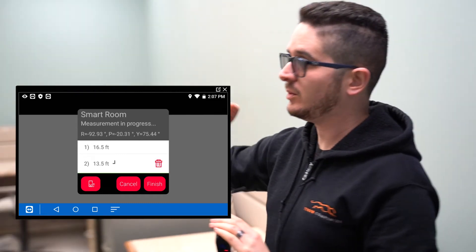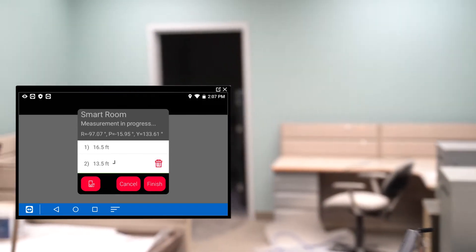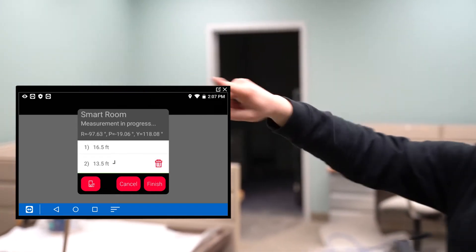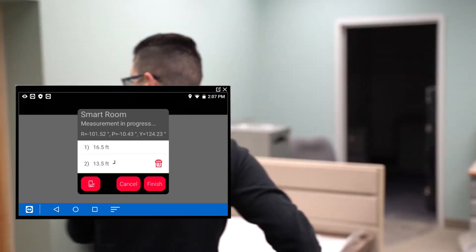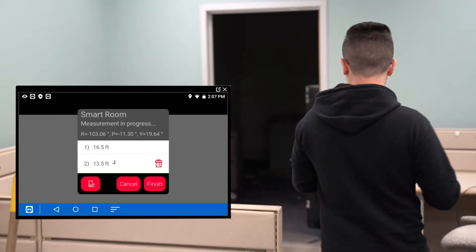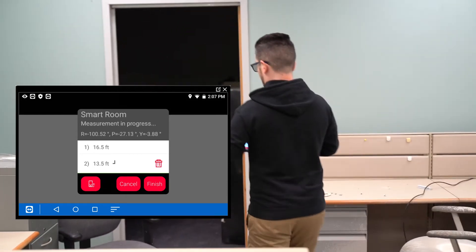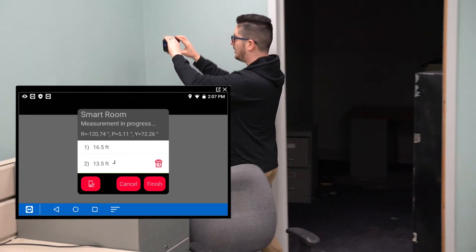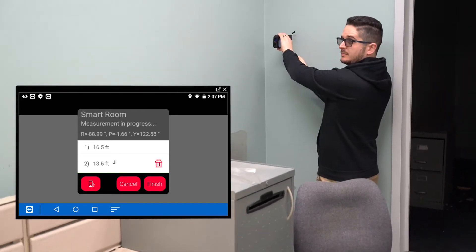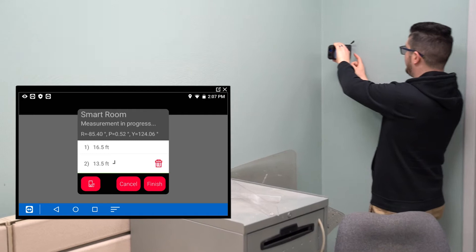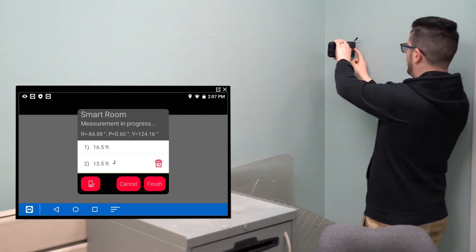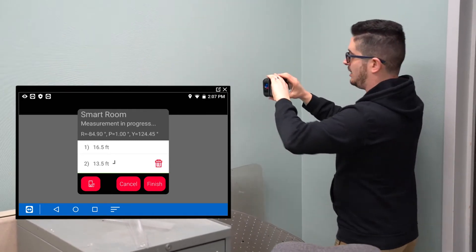Now we're measuring this far side wall, since again, we're going around this way. And in this case, I'm going to come over to this corner. Put this here, make sure the laser is on the other wall, and hit Capture.